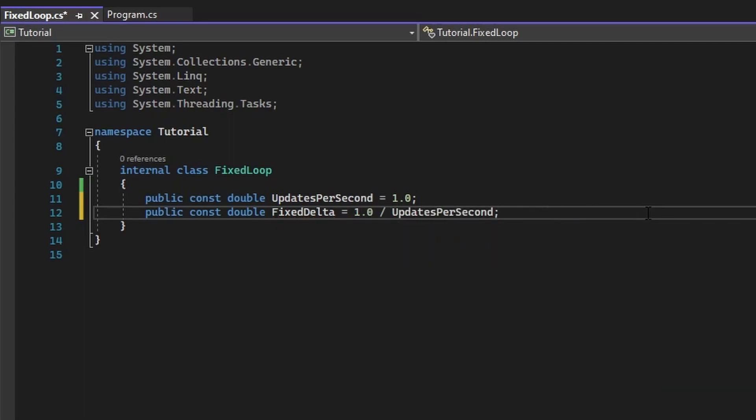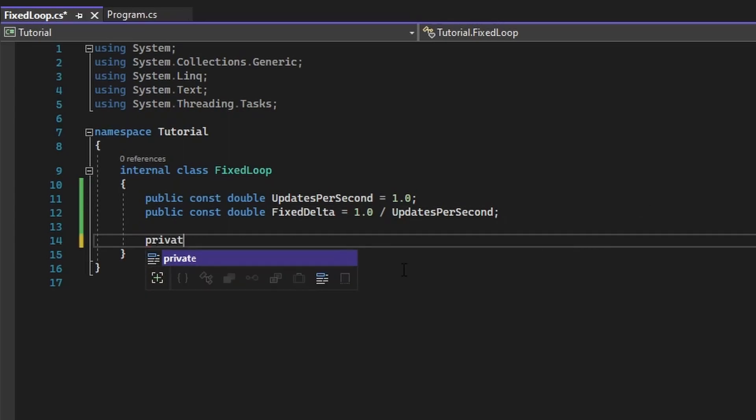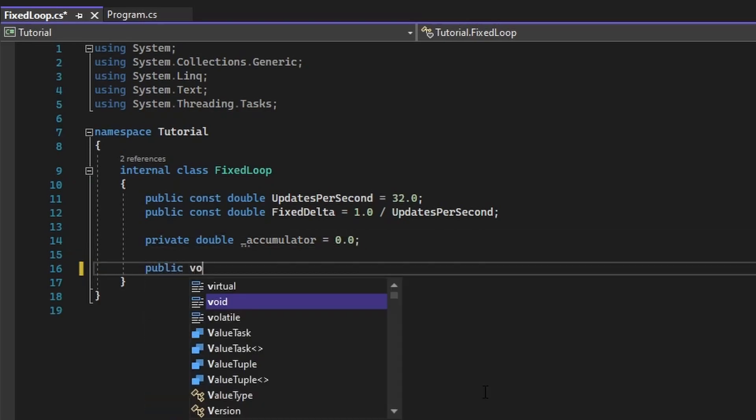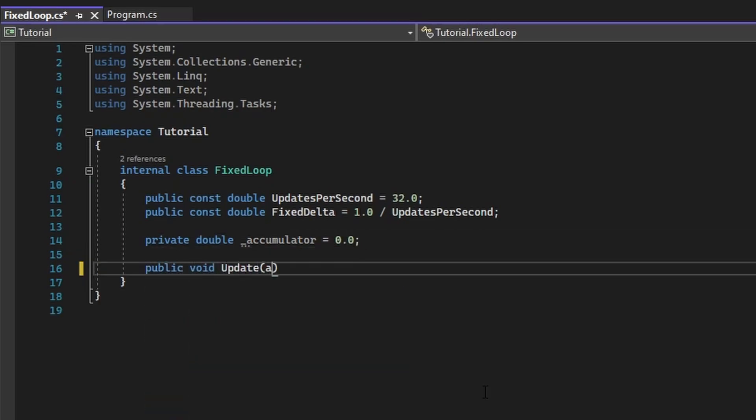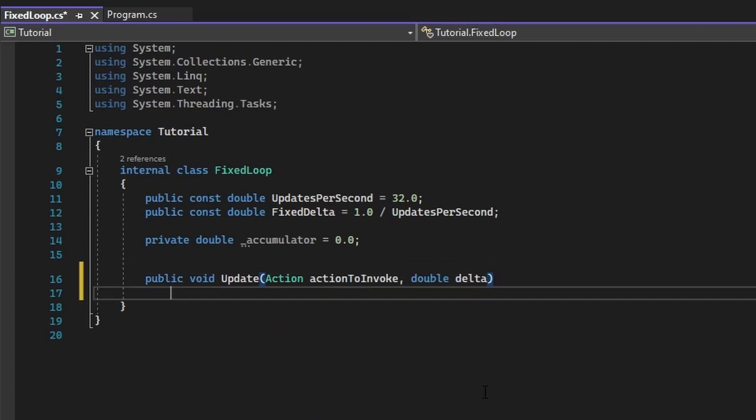We're also going to need a way to keep track of our time, so we'll be making a private double called accumulator. Finally, we will make our public void called update, which will take in our action to invoke, that we discussed earlier, and the time that's passed.